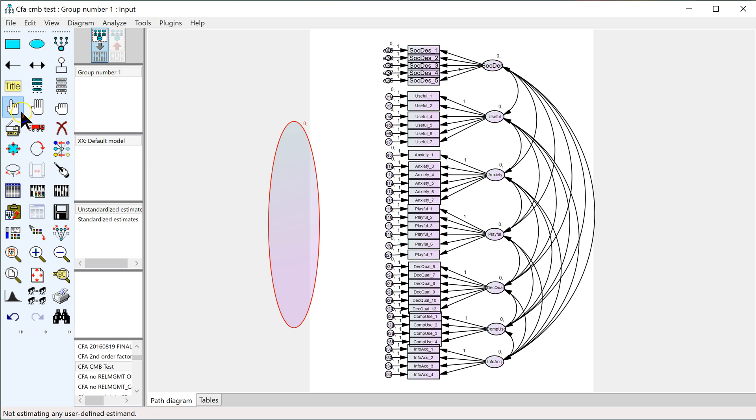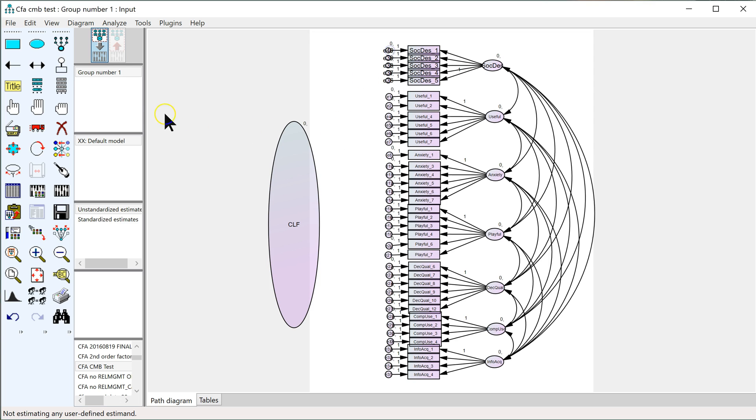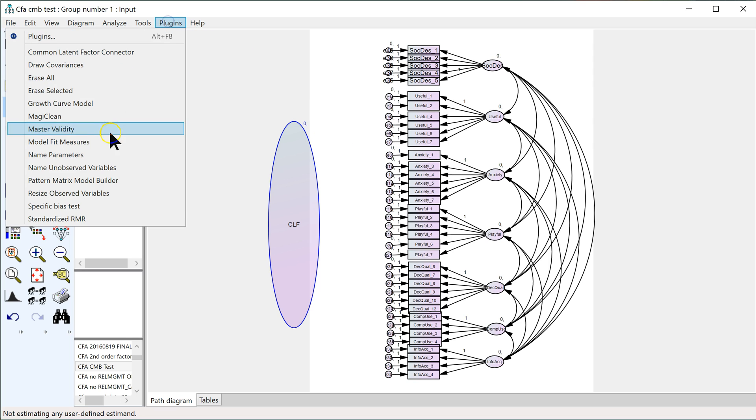So what you would do is name your variable, we'll just name this the CLF, common latent factor, and then select it, make sure it's highlighted, and then go to plugins and run the specific bias test.